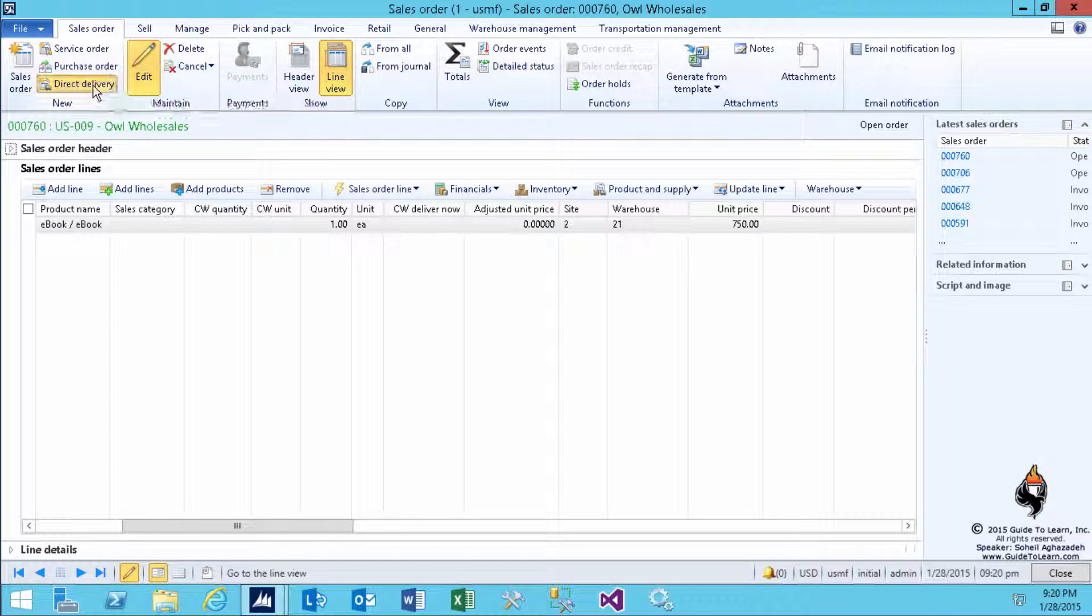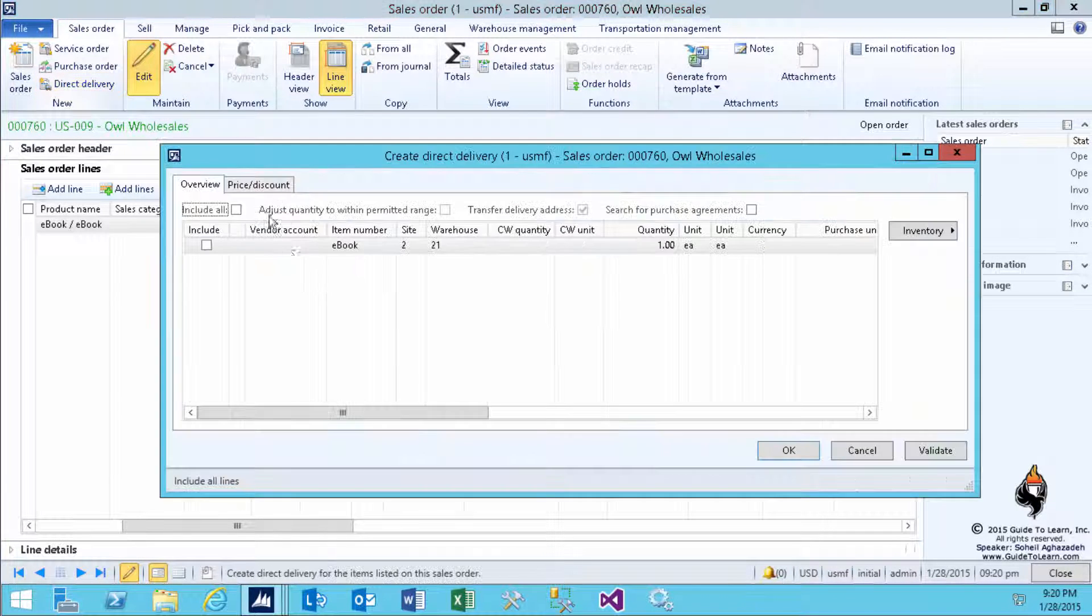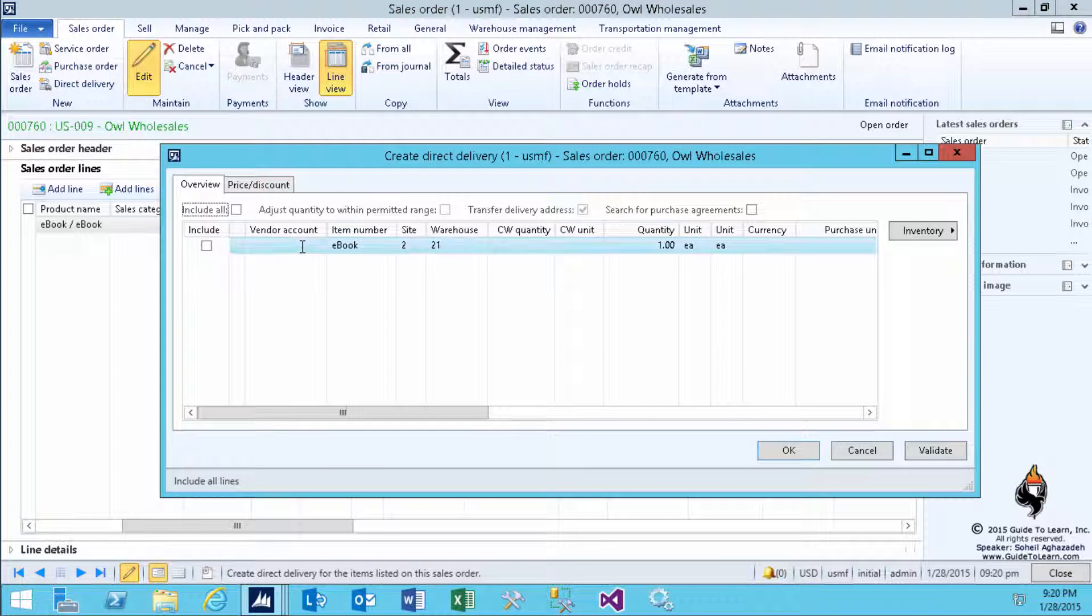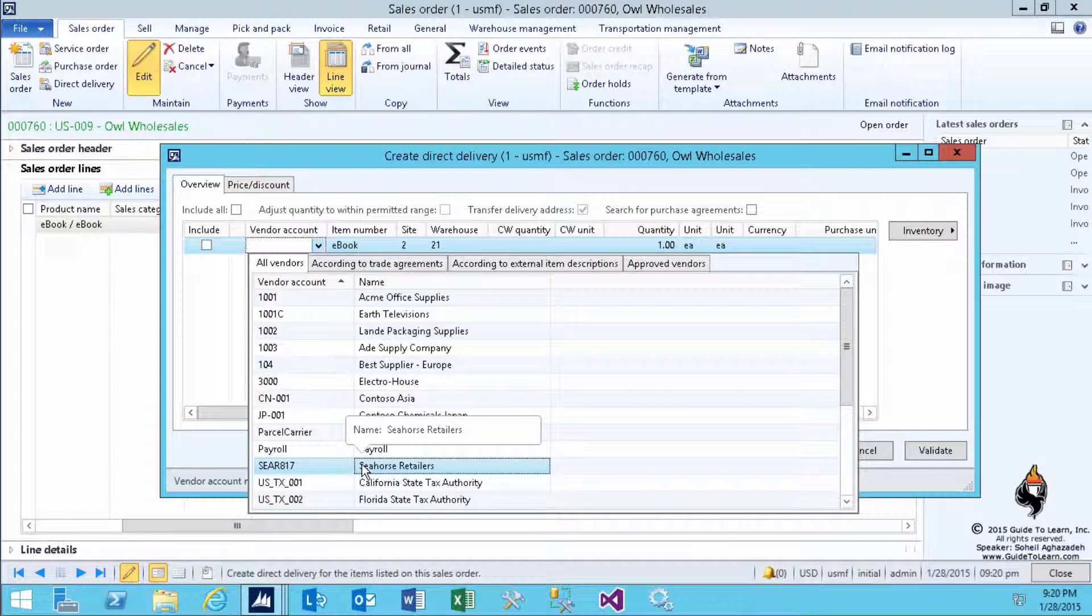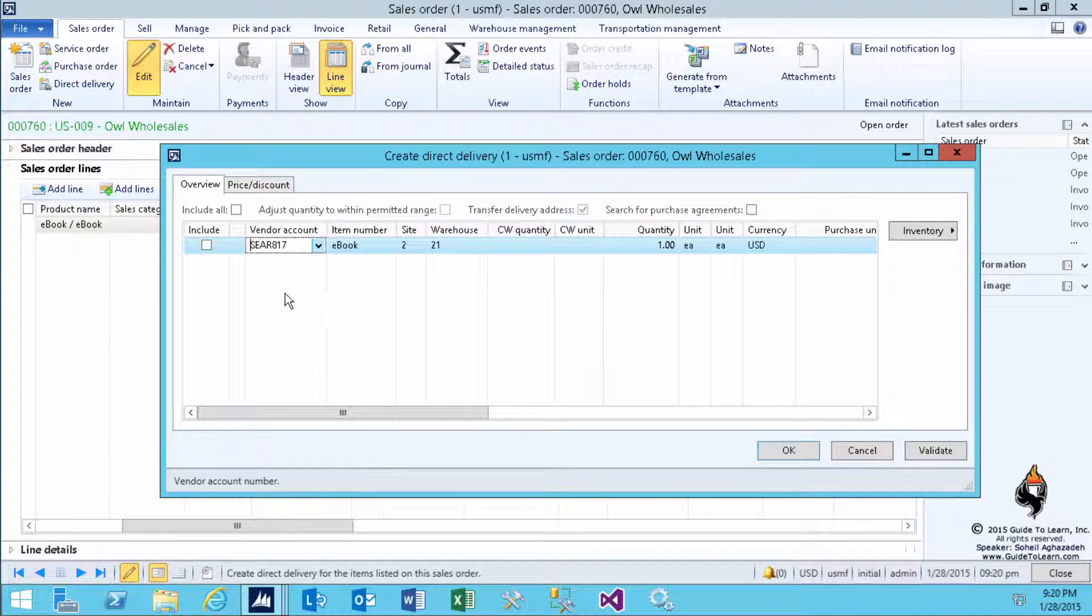Select the Direct Delivery button. Automatically the dialog box appears and it says, OK, from whom should I buy this in order to be able to direct deliver it to the OWL Wholesale?